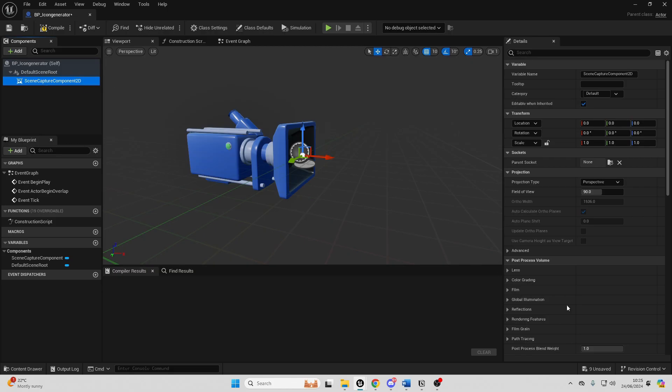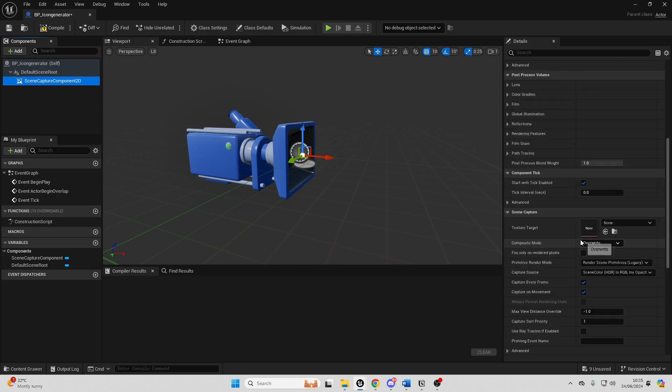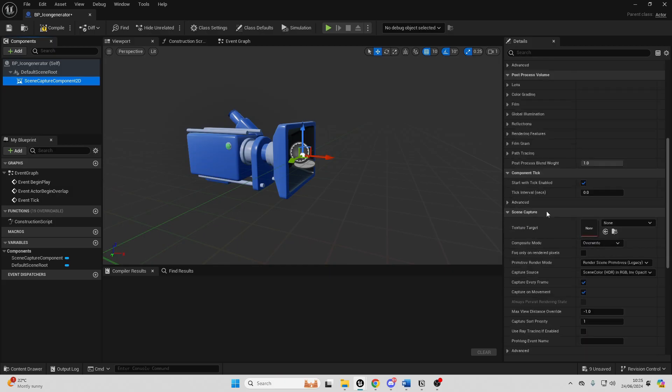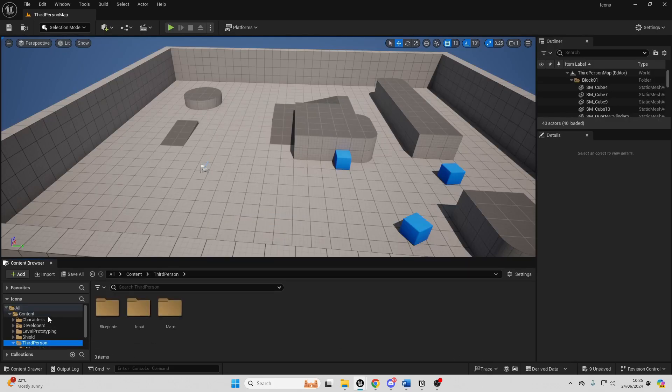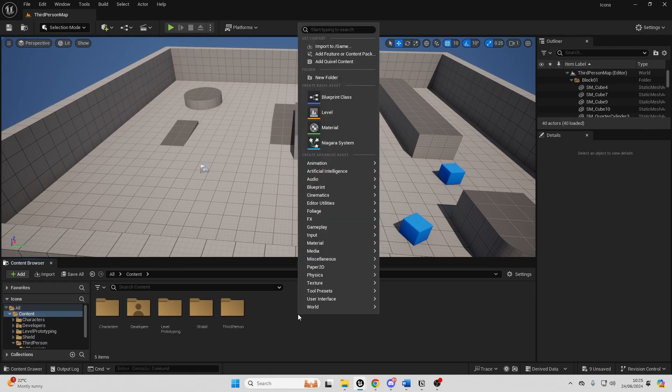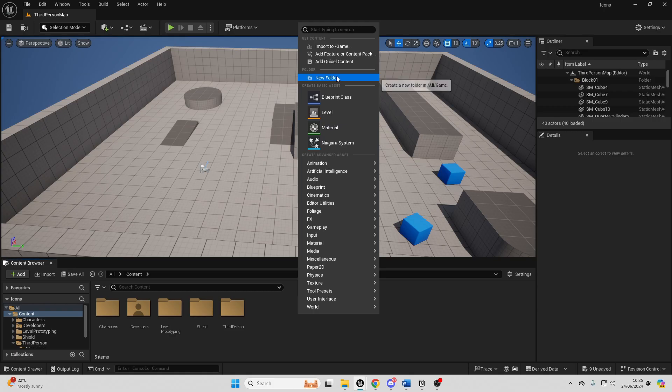For our scene capture component 2D, if we just scroll down, it needs a texture target. So if we just close this blueprint, I'm just going to create a new folder and call it Render Targets.